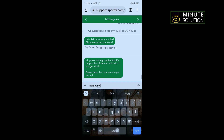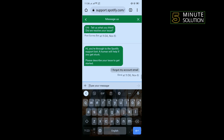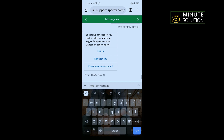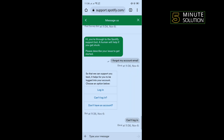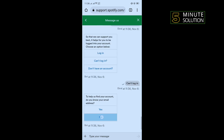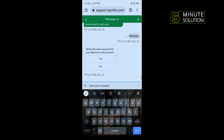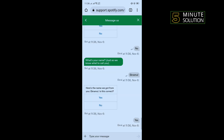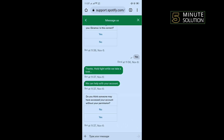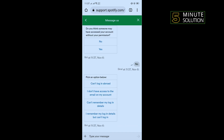Type 'I forgot my account email' and send it. Tap on 'Can't log in.' Tap on 'No,' give your name, then tap 'Yes.' When asked if someone may have accessed your account without your permission, tap 'No.' Then select 'I don't have access to the email on my account.'